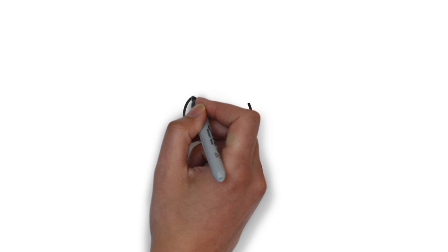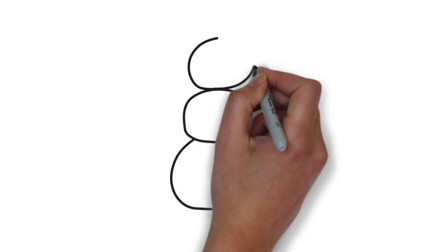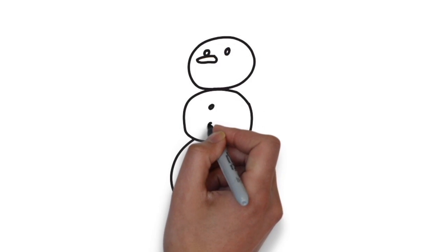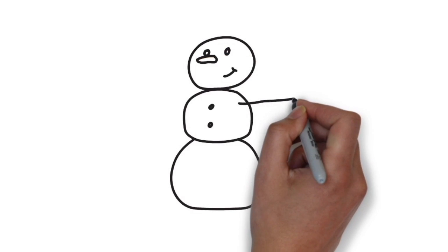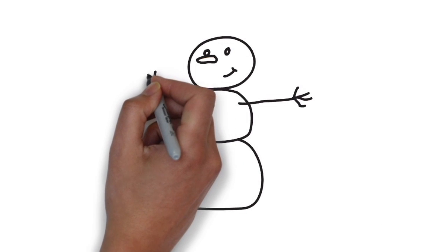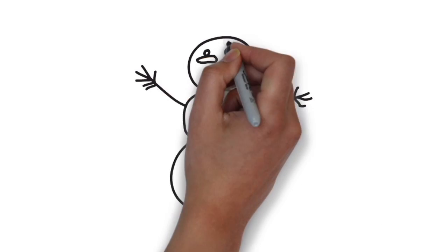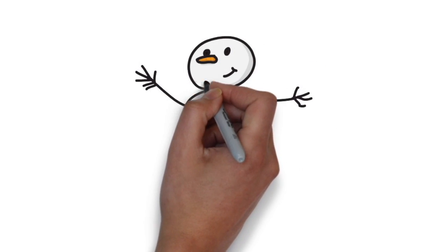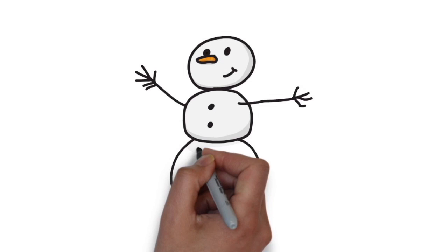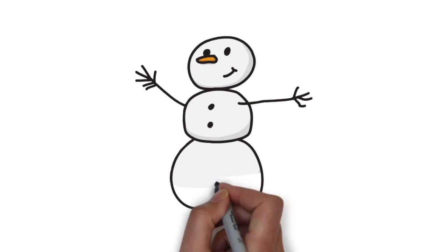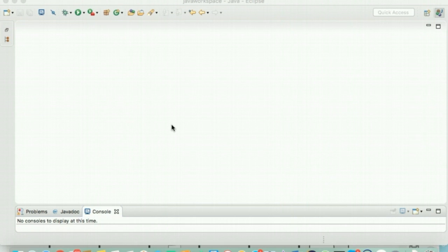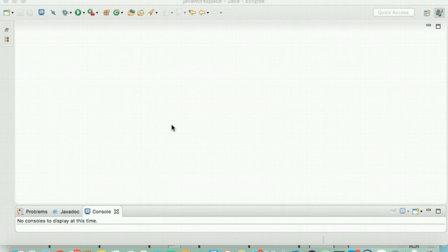Nancy tells Bob that she would show him a Hello World application using Spring Boot and that would help Bob understand Spring Boot microservices and appreciate them better. Nancy opens Eclipse to show Bob how to create his first Hello World service.